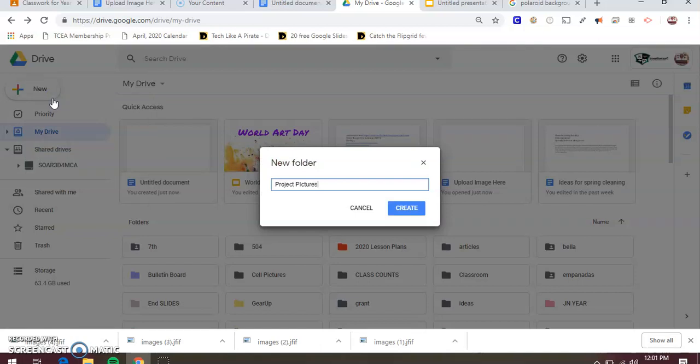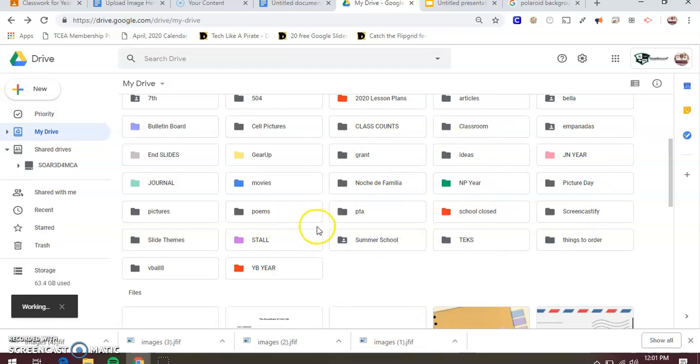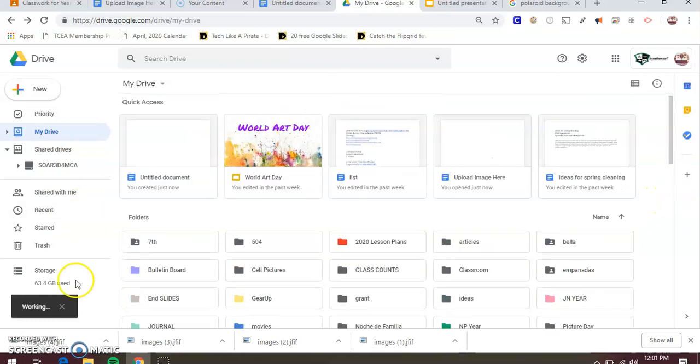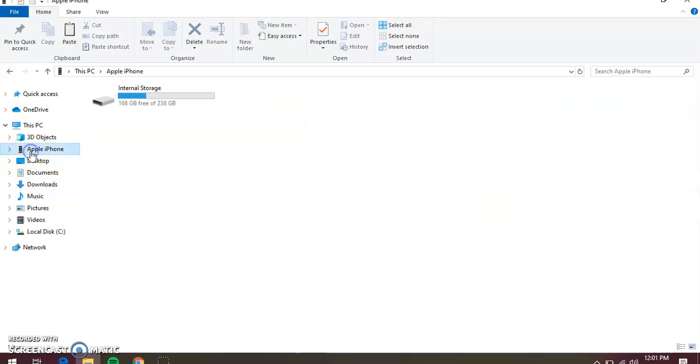If you want to name it project pictures, that way all your project pictures are together, or if you want to name it cell phone pictures, whatever you want to do, same thing. Your folders are going to be listed alphabetically, so it'll be where you put them right here.